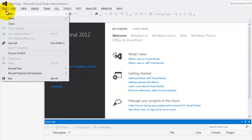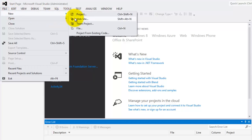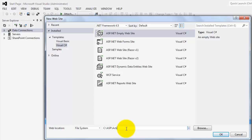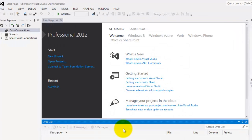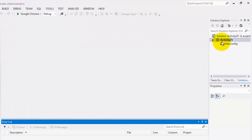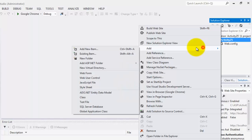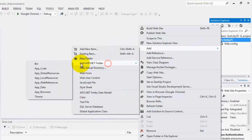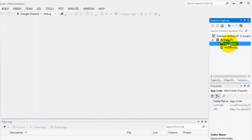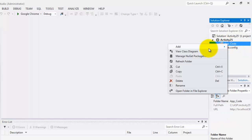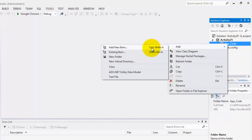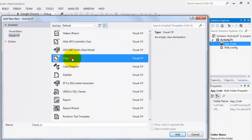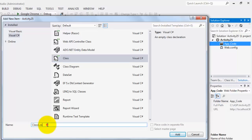Let's create our website. We will call it Activity25 and here we will add an ASP.NET folder for AppCode where we are going to add a class there and we are going to call this class Student.